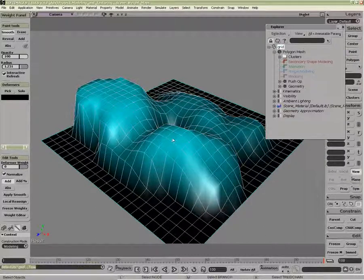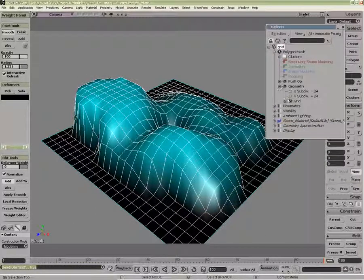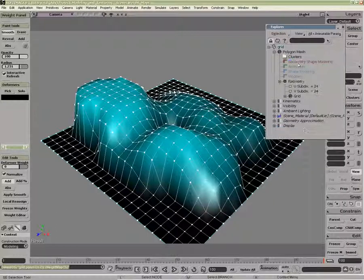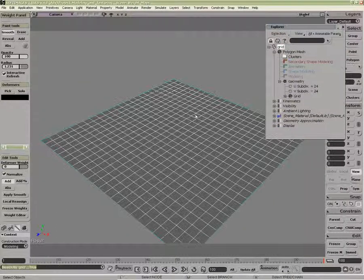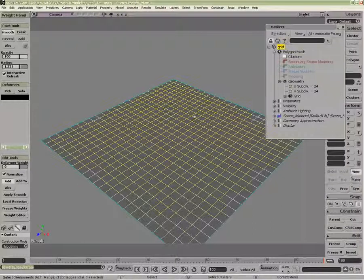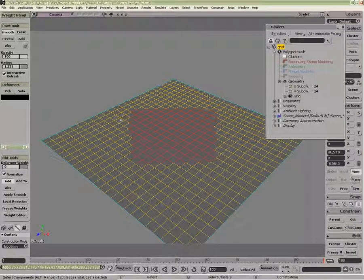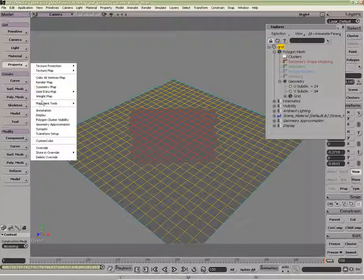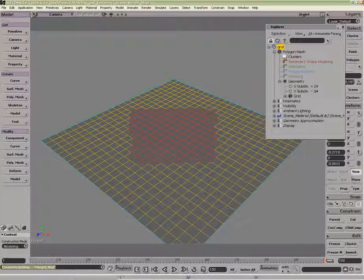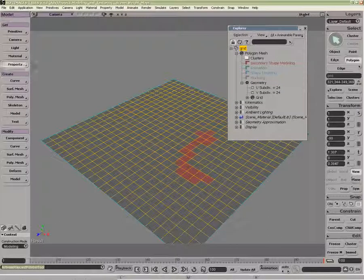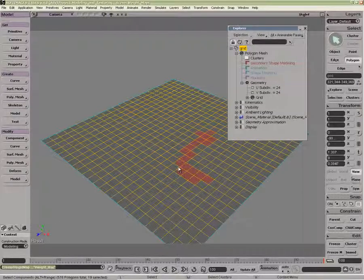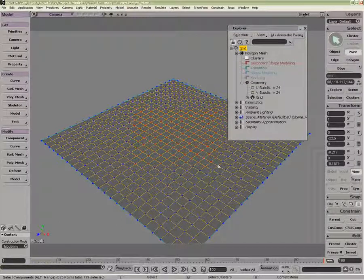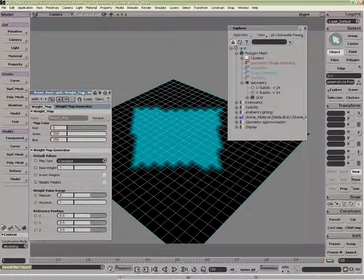I've been working on the entire object. I could also work just on a part of the object. If I were to select, say, edges here, and I apply a weight map, it will not be applied to that current selection. If I go to polygons, apply a weight map, it won't be applied to that selection. If I go to points, on the other hand, it will create a weight map based on that selection.